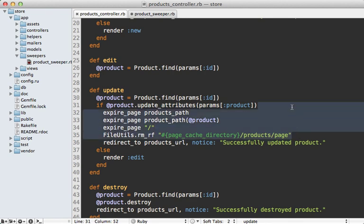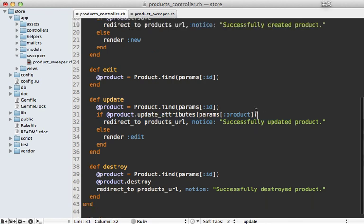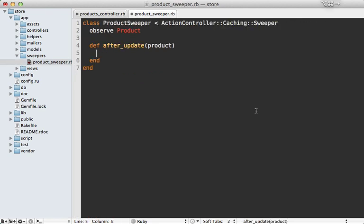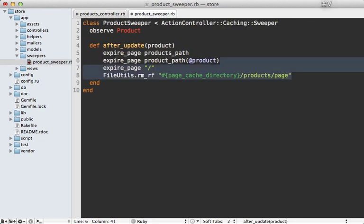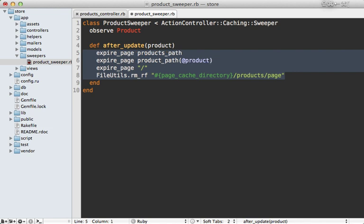So I'll just extract out these lines from the controller and then move them off into the sweeper here like this. And I need to fix this up so that it uses the product that's passed in. And basically all method calls inside of here are going to be delegated to the controller so we can access the expire_page and the paths and so on.